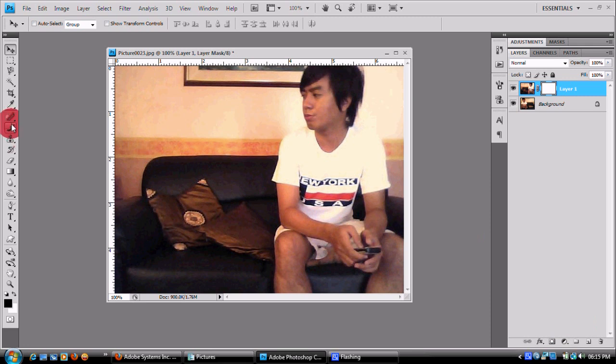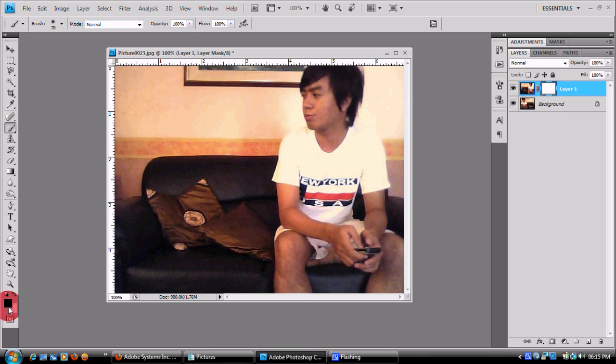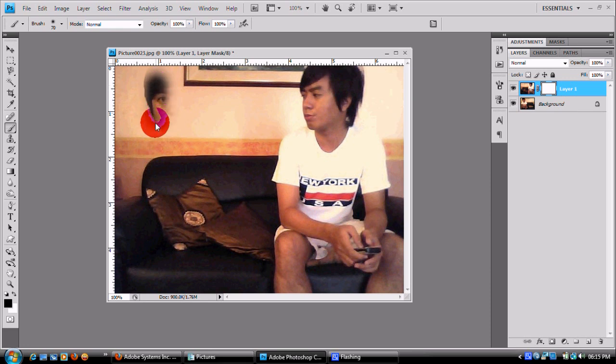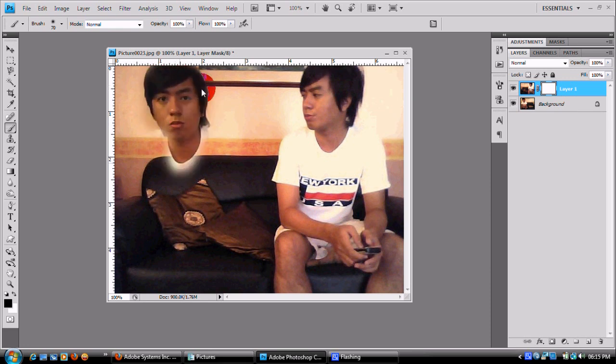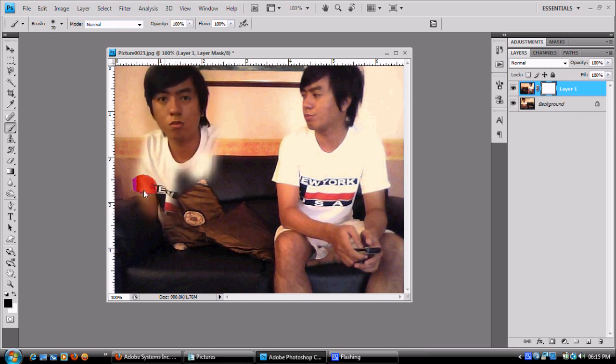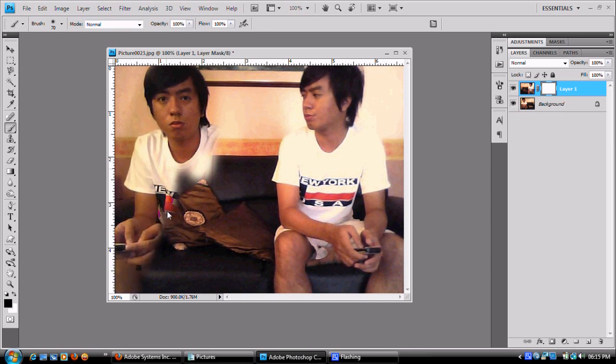Tapos using the brush tool. At kailangan naka-black yung palette, yung foreground color. Ayan, at brush natin yung part na andun yung tao.